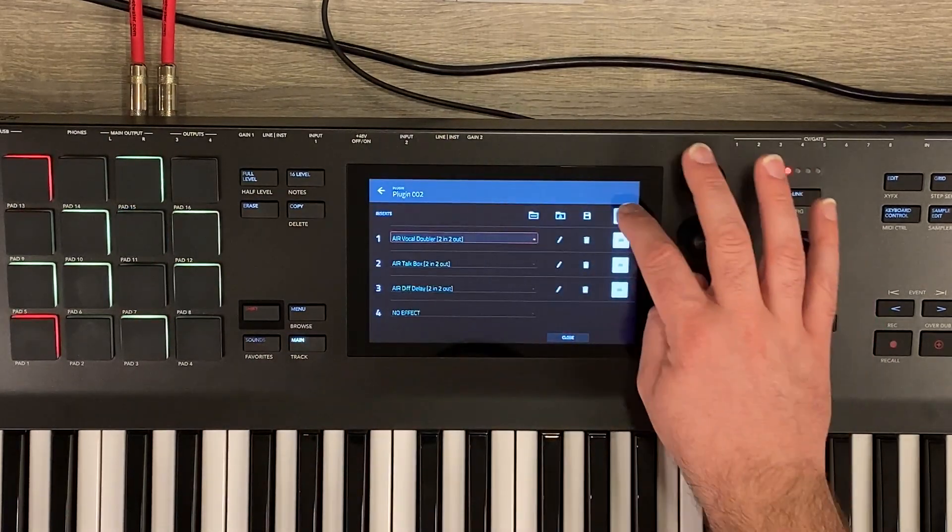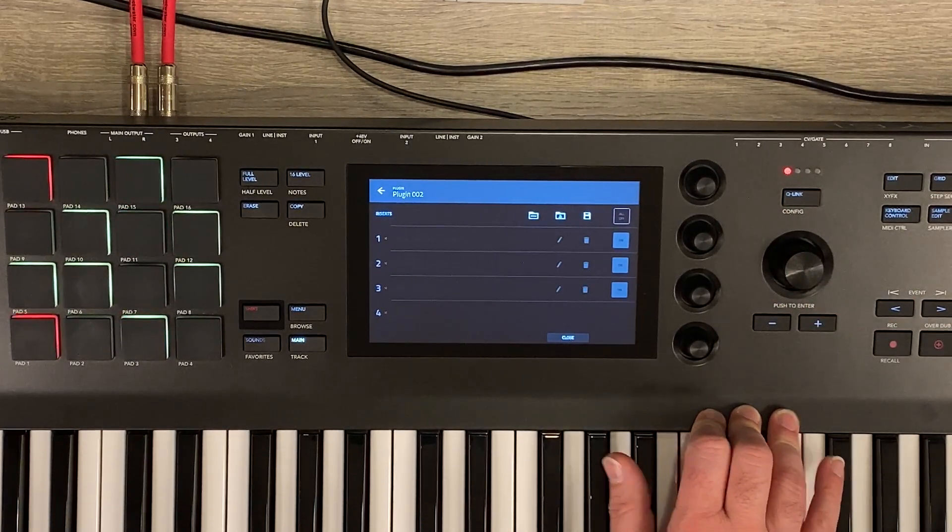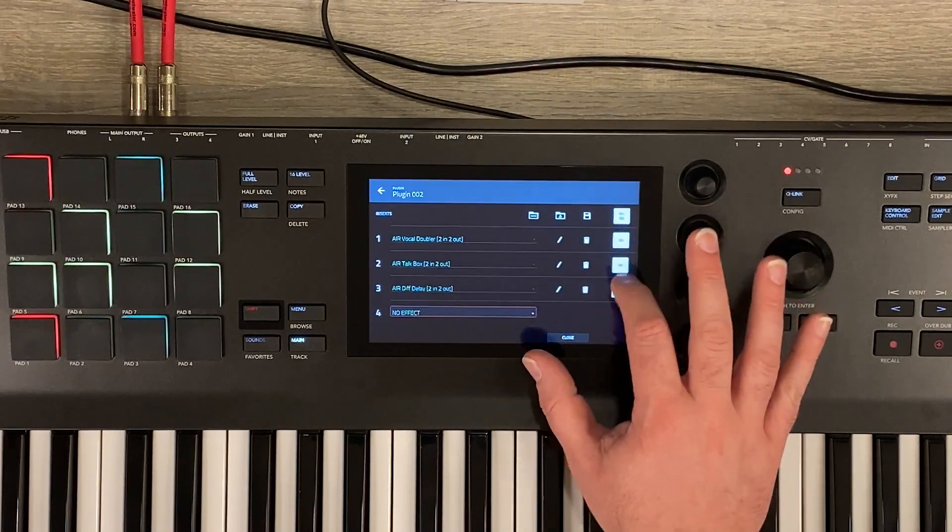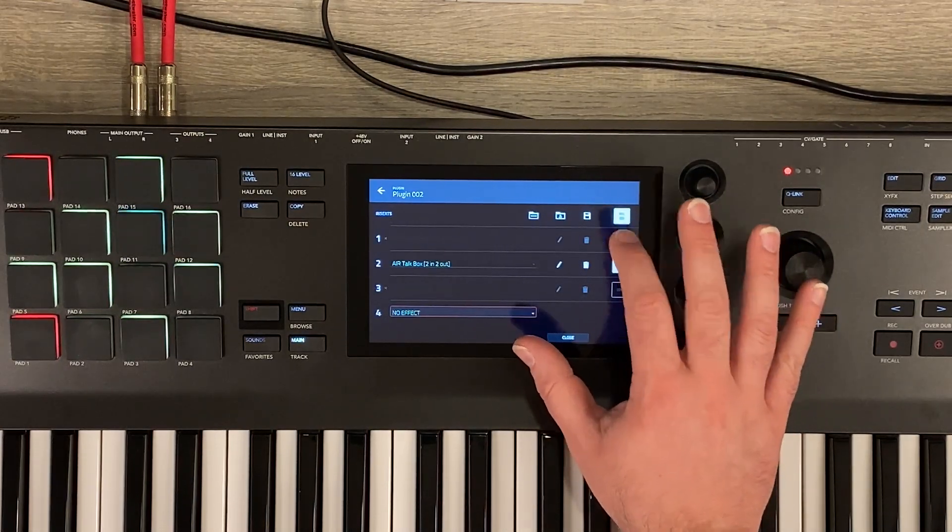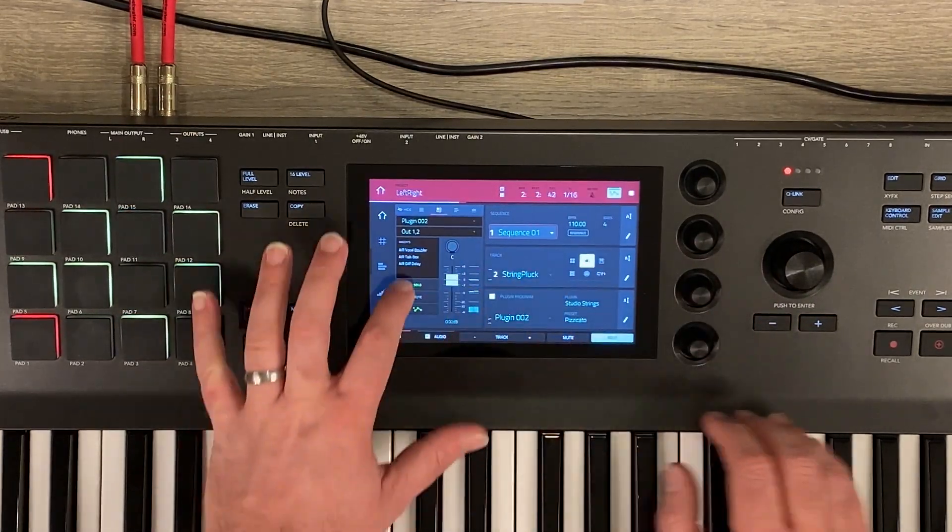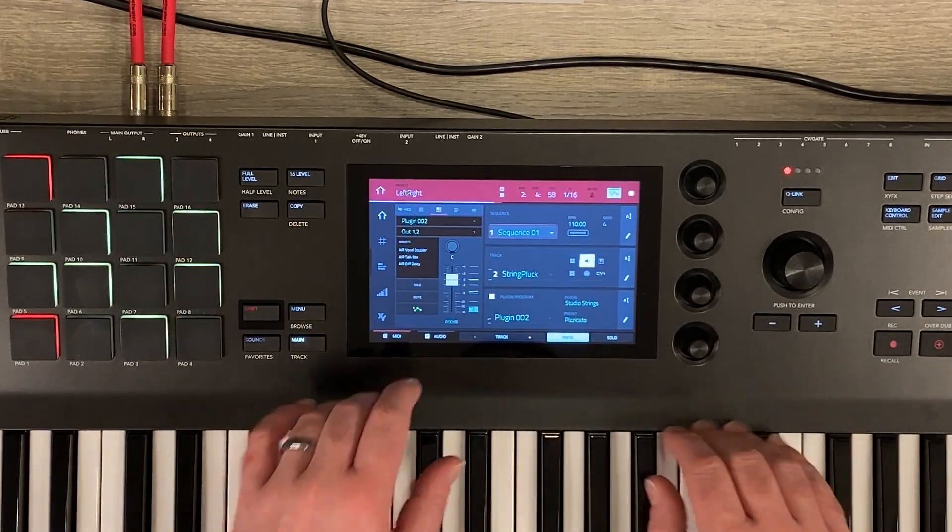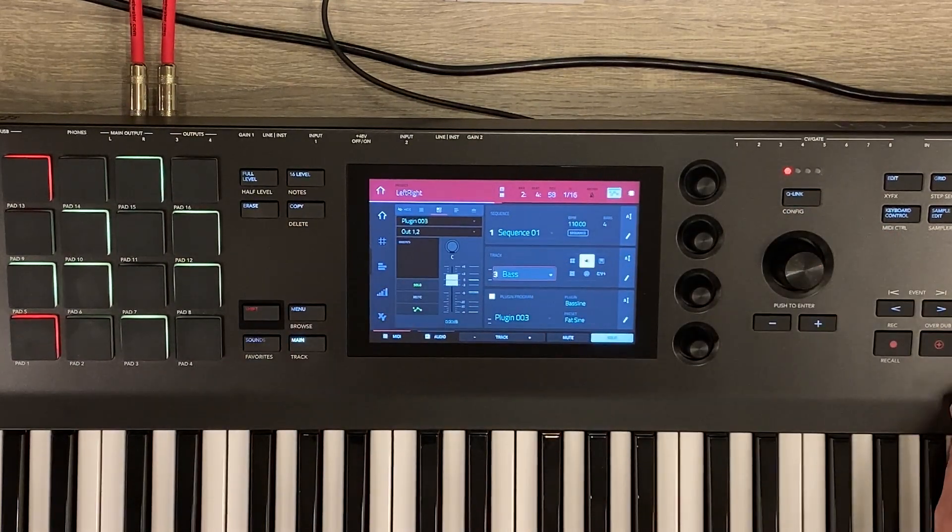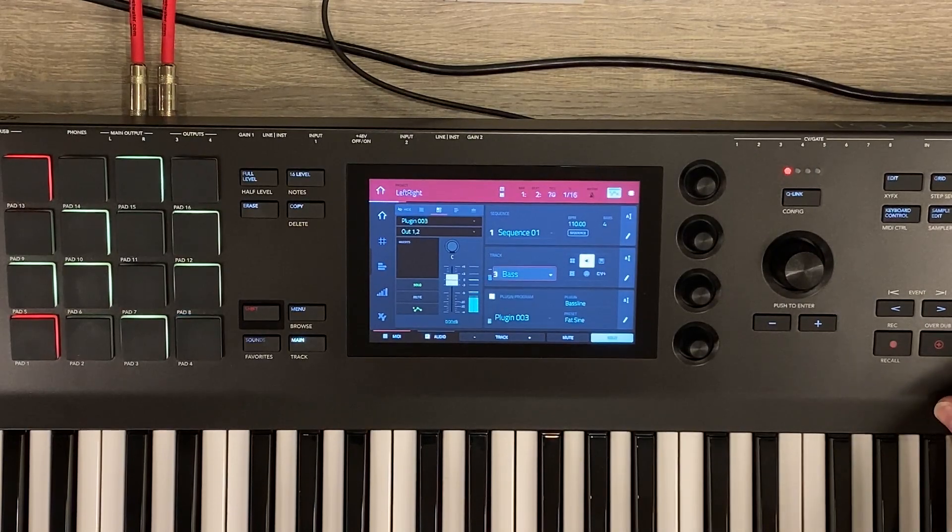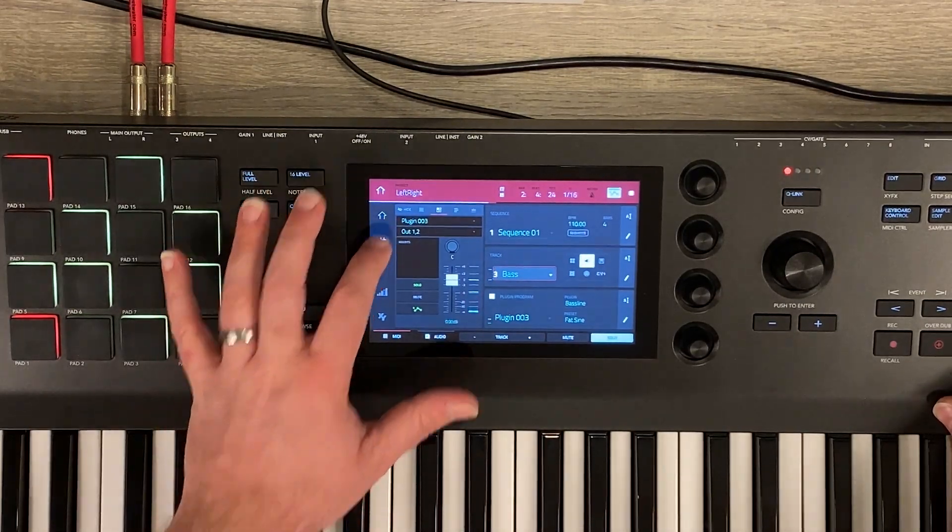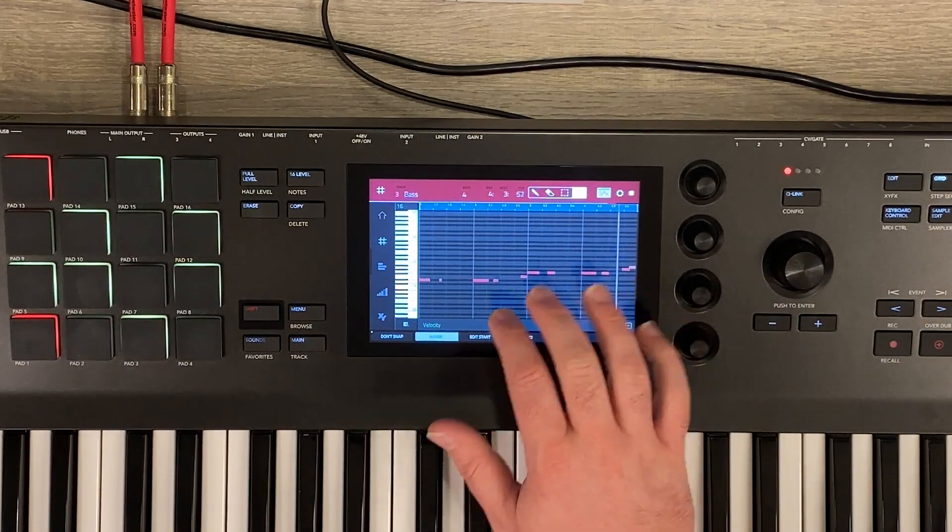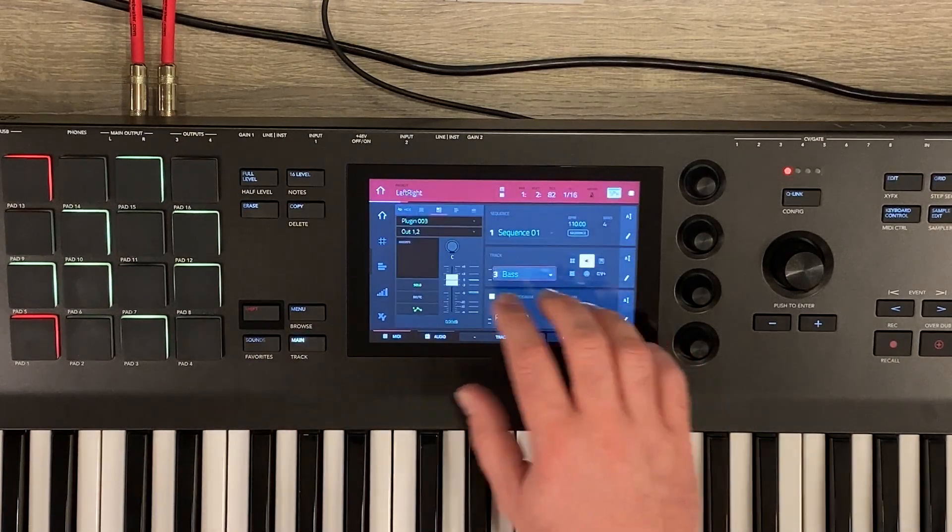If we go in here and we turn all of these off, that's what that sounds like before. So then let's take that solo off. Let's go to the bass. This is a pretty straightforward bass. It's the fat sine bass line. Super simple part there.